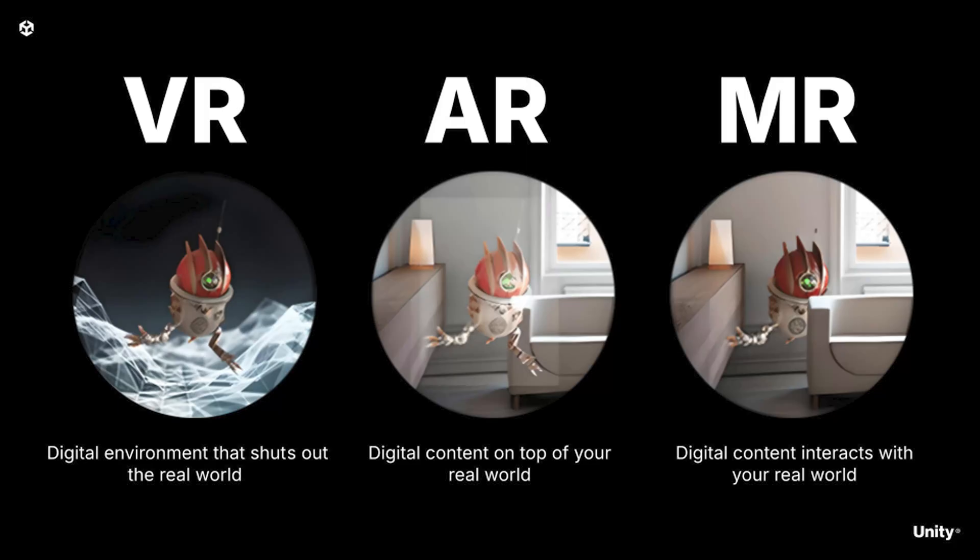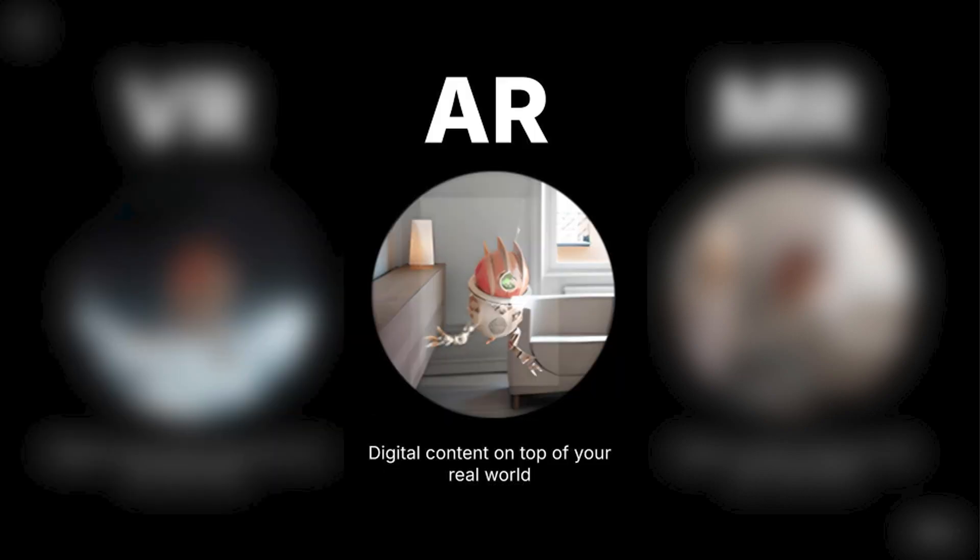To recap, let's take a quick look at the different types of realities. We have virtual reality, augmented reality, and mixed reality. In virtual reality, the digital environment encompasses the user, completely shutting out the real world.